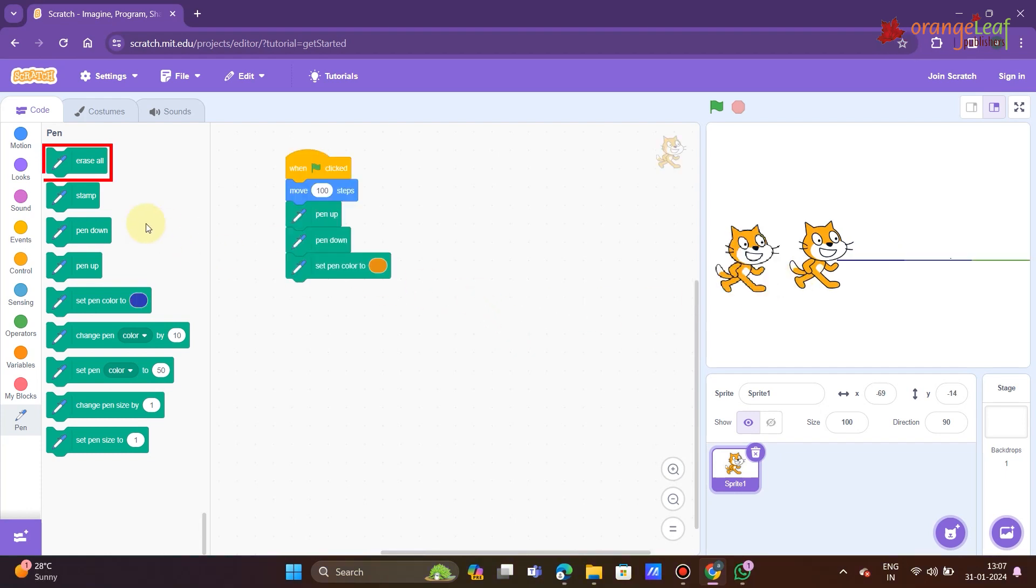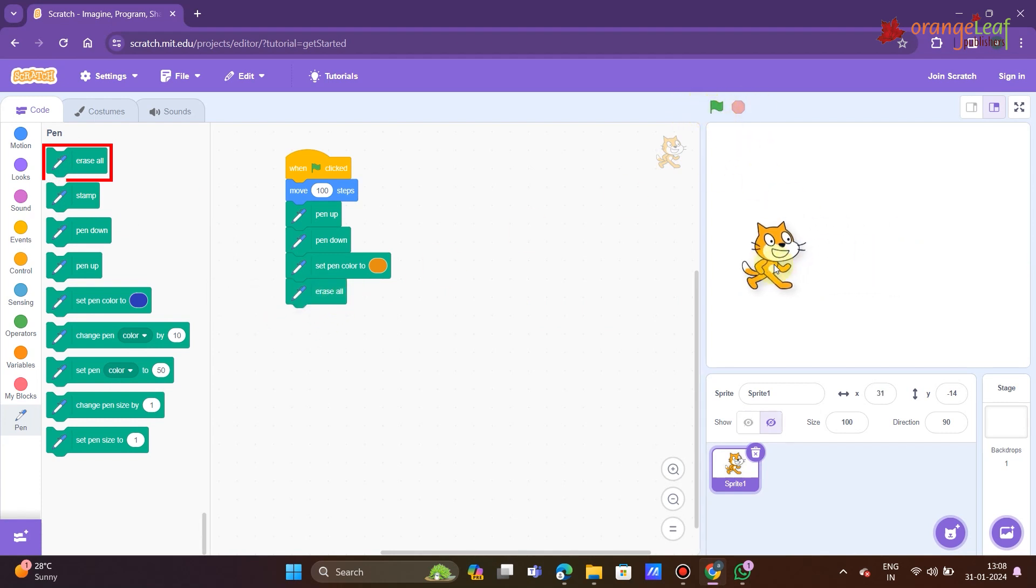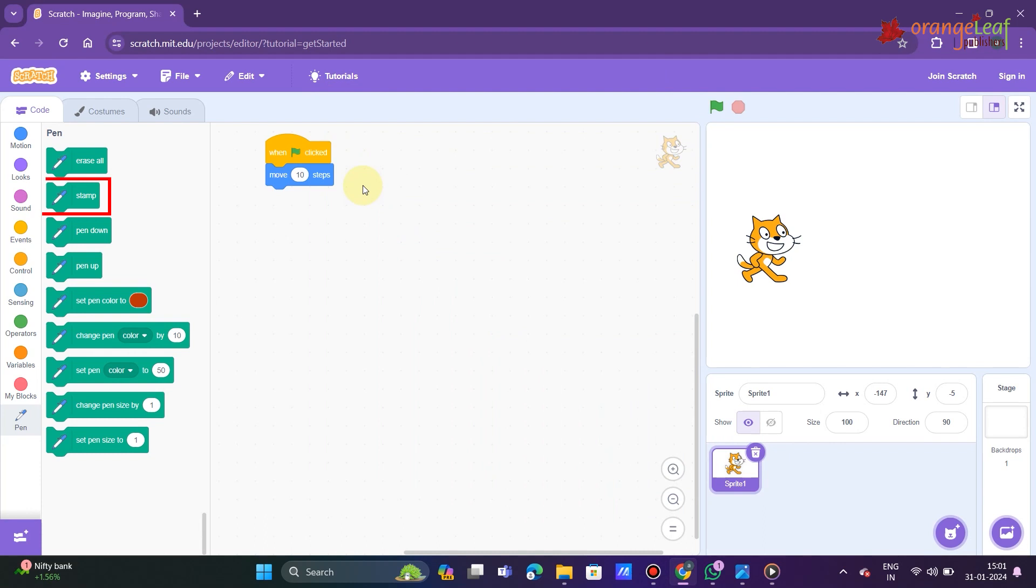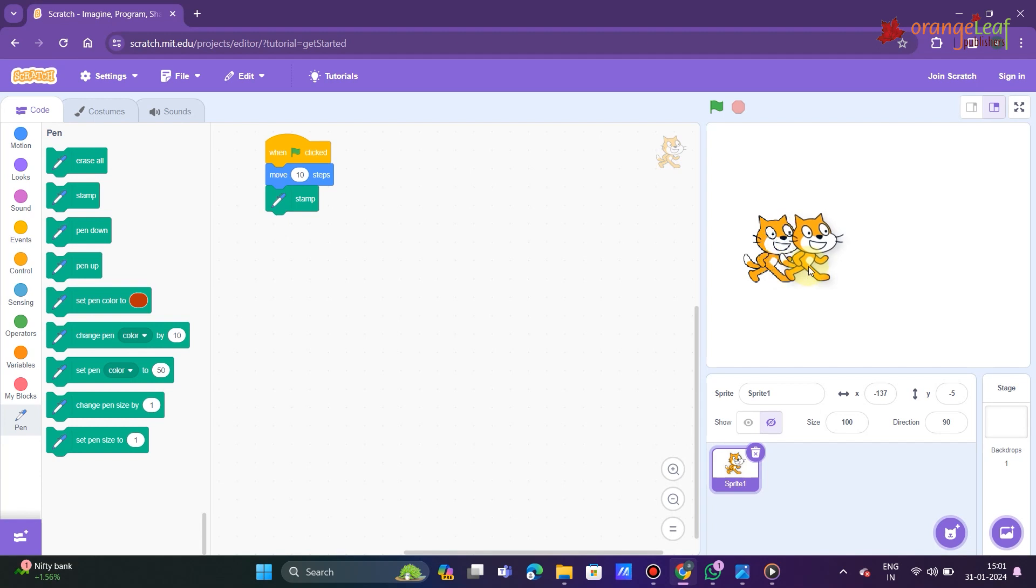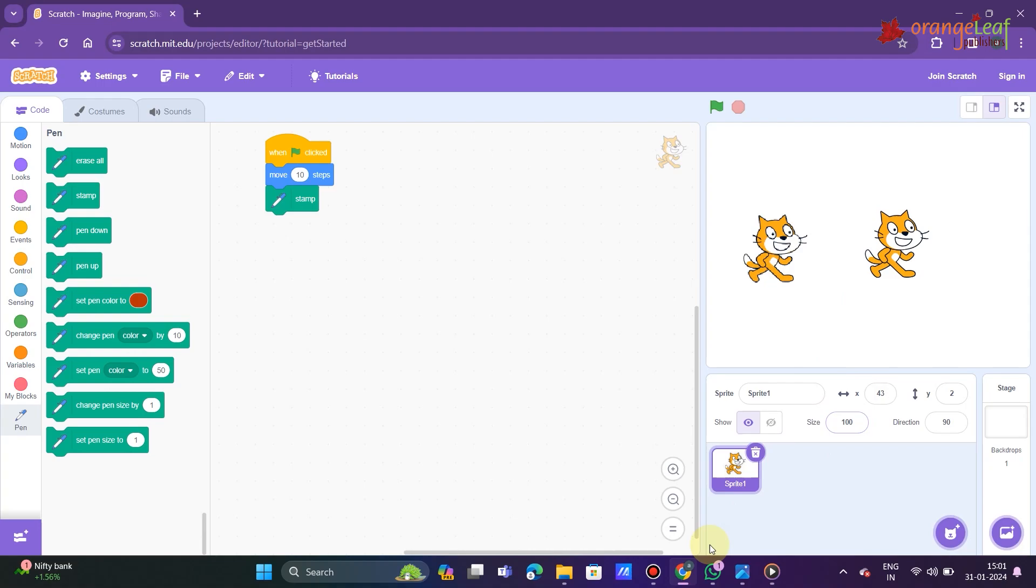Let us now examine the pen blocks and their respective functions. The erase all block erases all pen drawn content. When a stamp block is clicked, a copy of the current sprite is created. The stage is imprinted with the image. To view the image, click and drag the sprite. A duplicate of the sprite appears behind it.